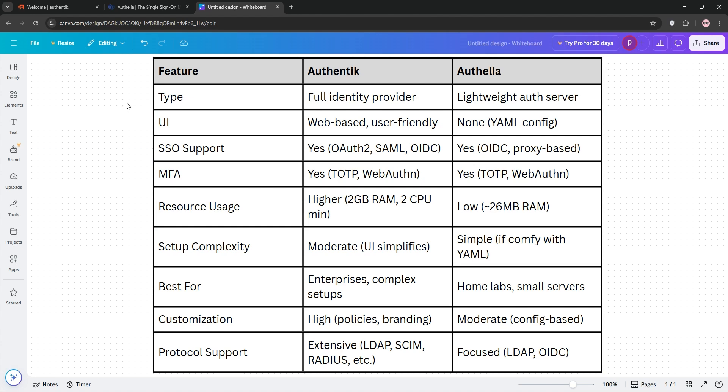Authelia, though, is a champ for lightweight, self-hosted setups. Think home labs or small servers, where simplicity and efficiency matter most. Check out this chart for a quick look. Authentic wins for customization and enterprise needs. Authelia takes the crown for minimal resource use and quick setup.